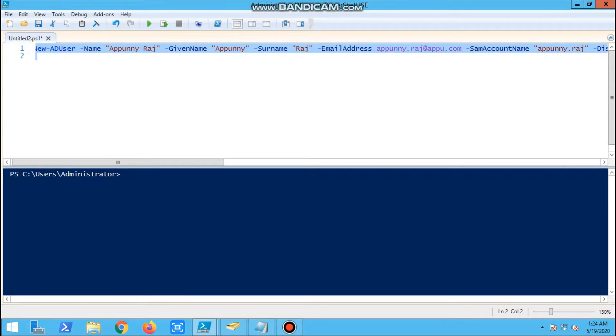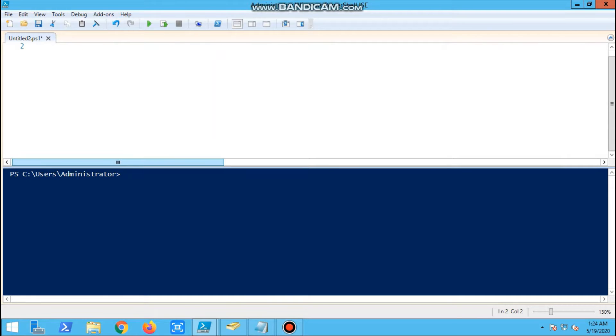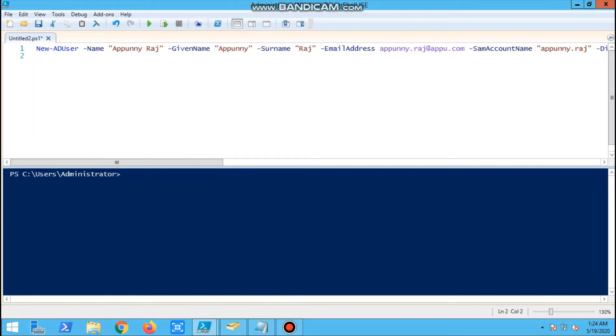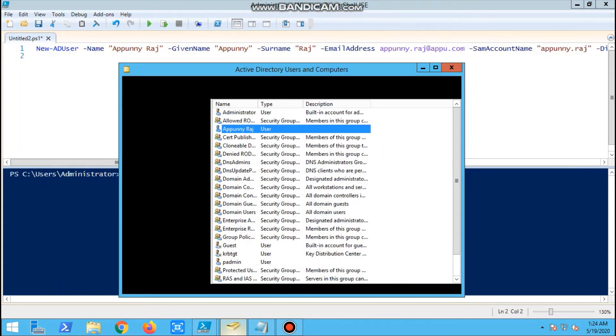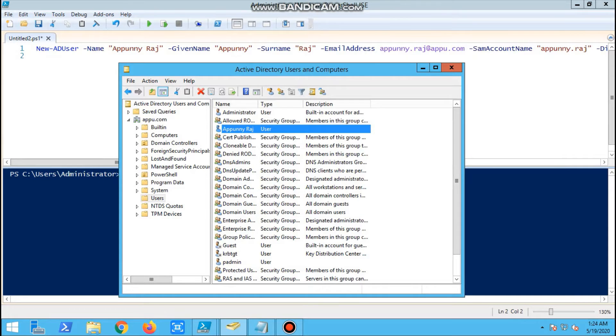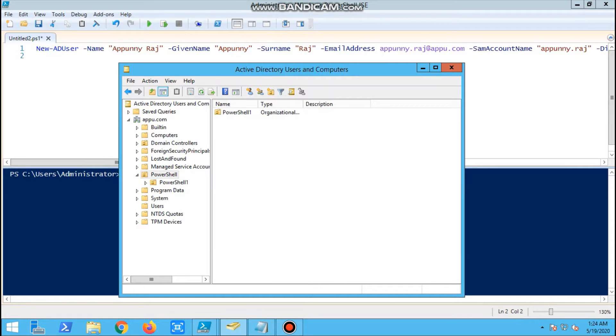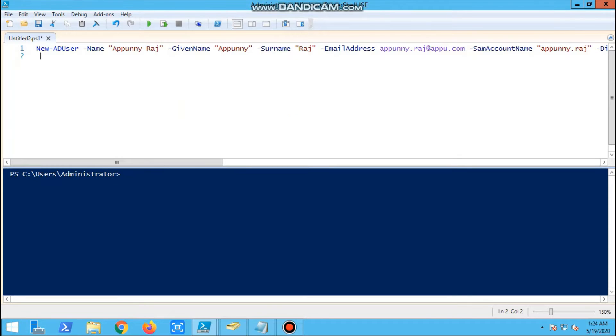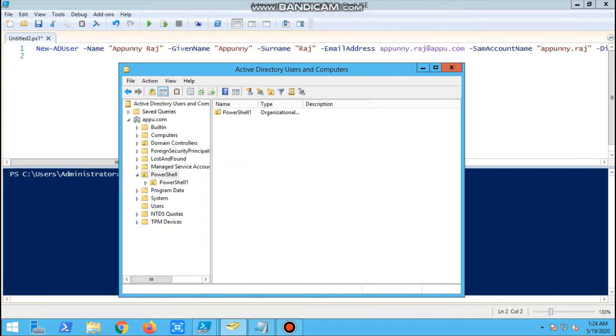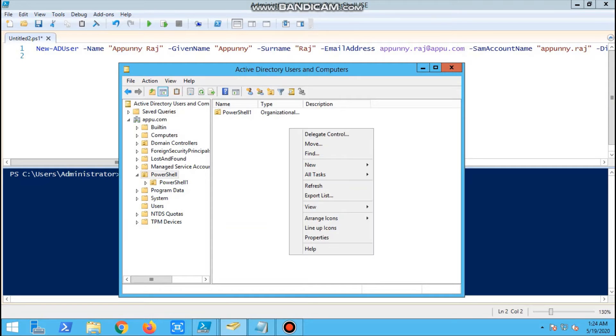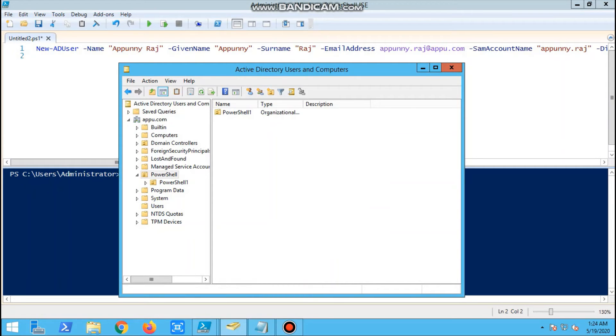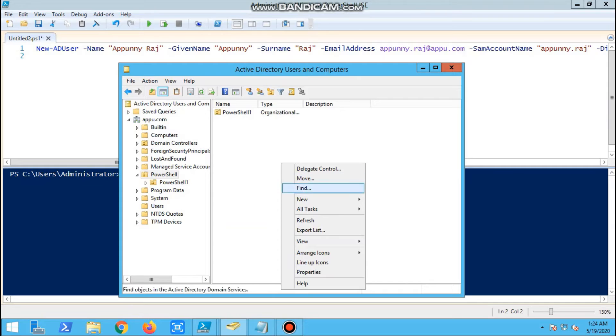This is the command we're using for adding a New-ADUser. I'm providing the name, given name, and surname. First, let's check whether the user is created in my OU. It is not there. We'll refresh and check twice to confirm.